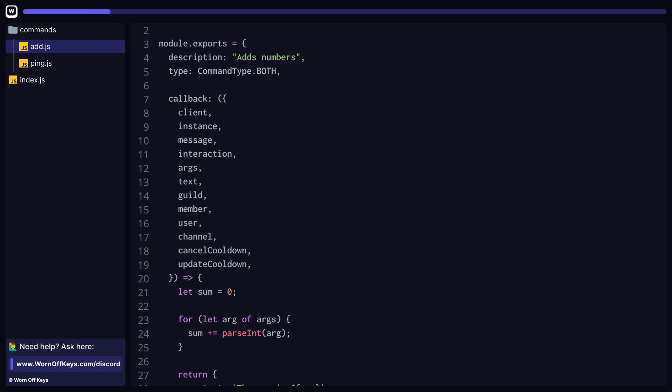We have args, which is every non-command's name word that the user typed in, separated by spaces. We have text, which is the entire string that the user passed in minus the command name. We have the guild or null if this was passed in with a direct message. We have the member, we also have the user, the channel, and we have cancel and update cooldown.